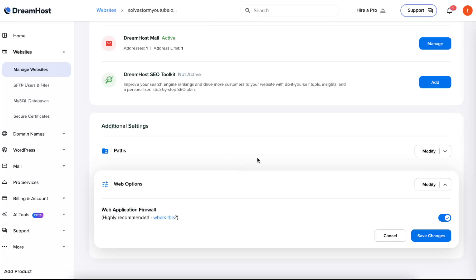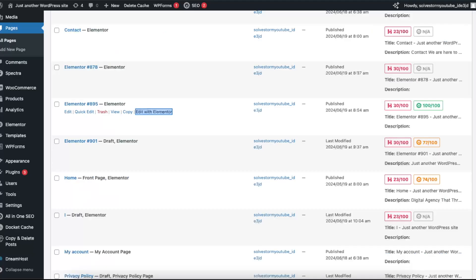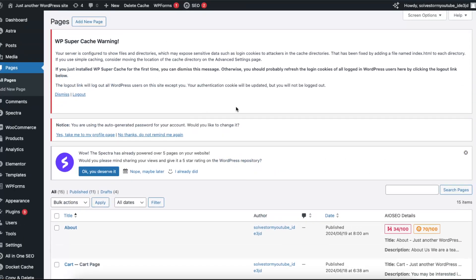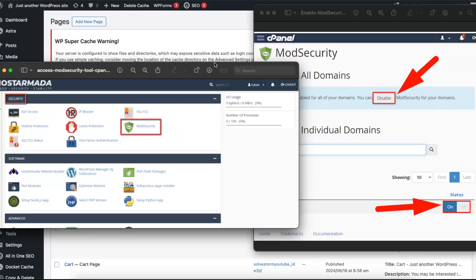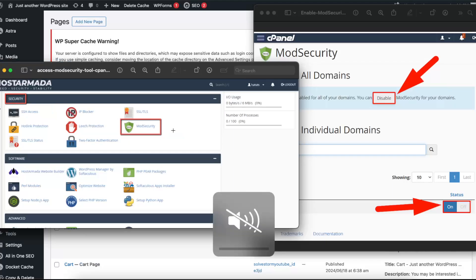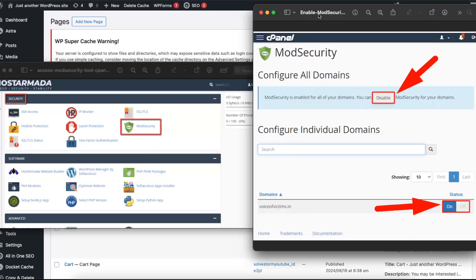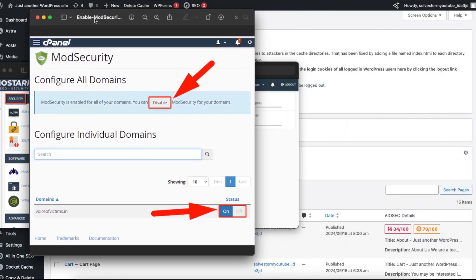Now if you don't have DreamHost, you have something else which offers cPanel, then you want to go to cPanel and from here you want to go ahead and go to mod security. After you've done that on your cPanel, you will be on this page where you can configure all of your domains and you want to turn this off and that will fix your problem with Elementor.